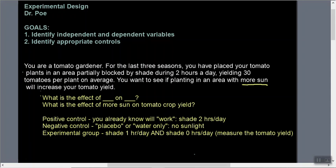We would keep everything else consistent — the same soil, the same type of tomatoes, water them consistently, keep the same fertilizers. We keep everything we can possibly control exactly the same, and the only thing we are changing is the amount of sunlight. Just a little bit more sun or two hours more, and we see what effect that has on the tomato yield. Thank you for listening.